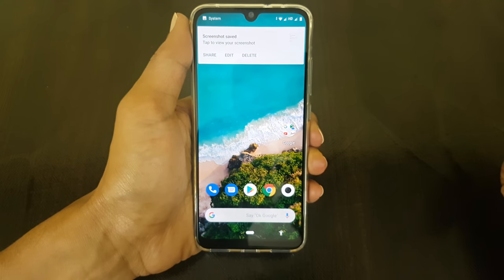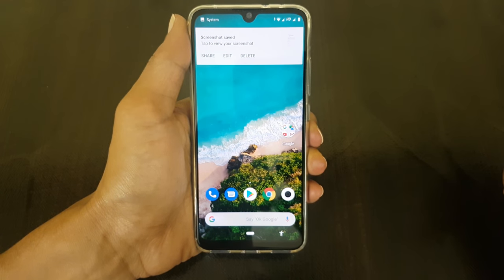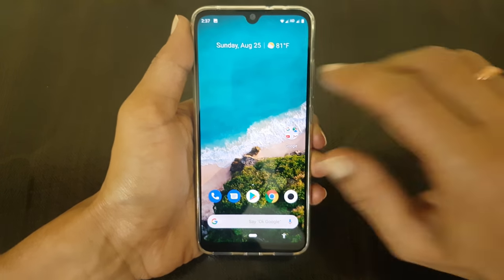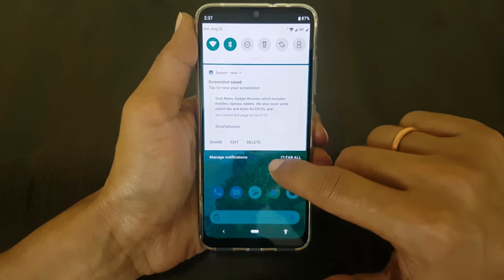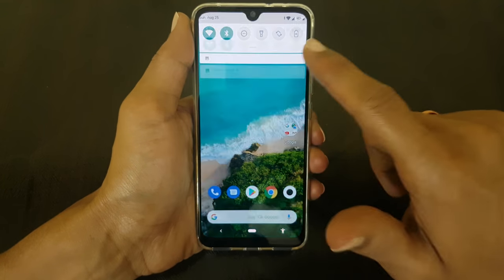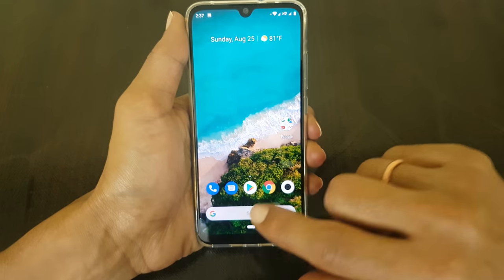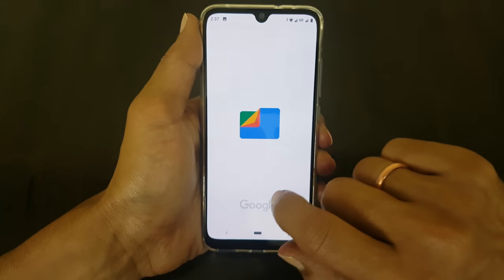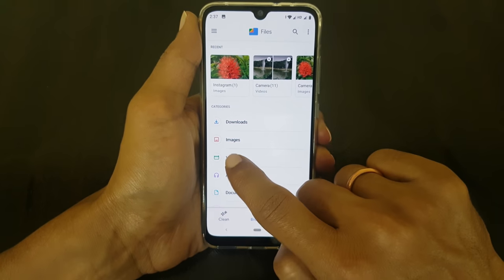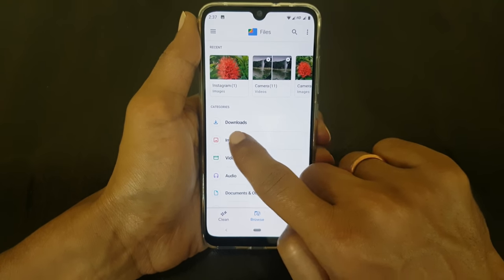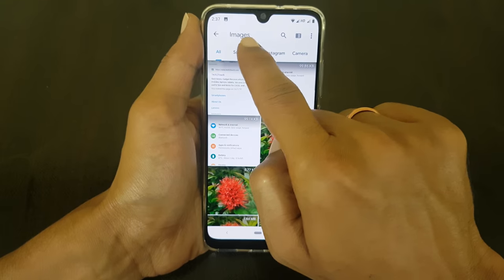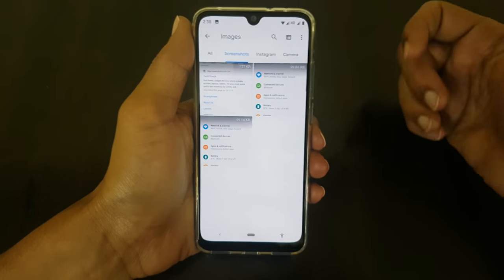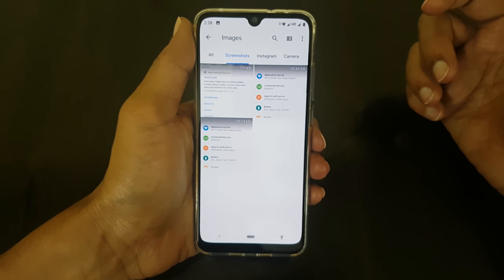If you want to access the taken screenshots, you can directly access them from the notification area. Or you can go to Files, select Images, and go to the folder called Screenshots. Here you will find all the taken screenshots.